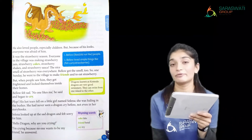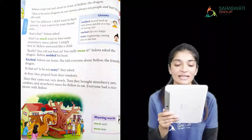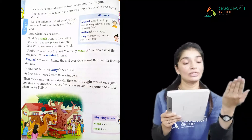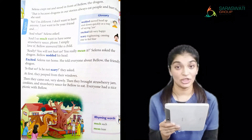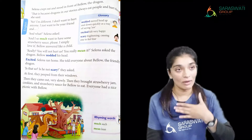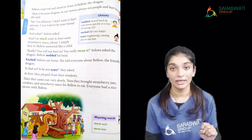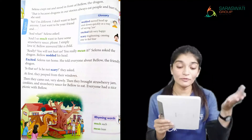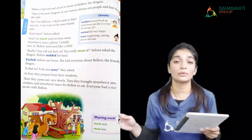Bello answered: 'I'm crying because no one wants to be my friend.' Selena crept out from the bushes and stood in front of the dragon. She explained: 'That is because dragons in our stories always eat people and hurt them.' She was explaining that people don't know he is a good dragon — because all the stories they have heard show dragons hurting people.